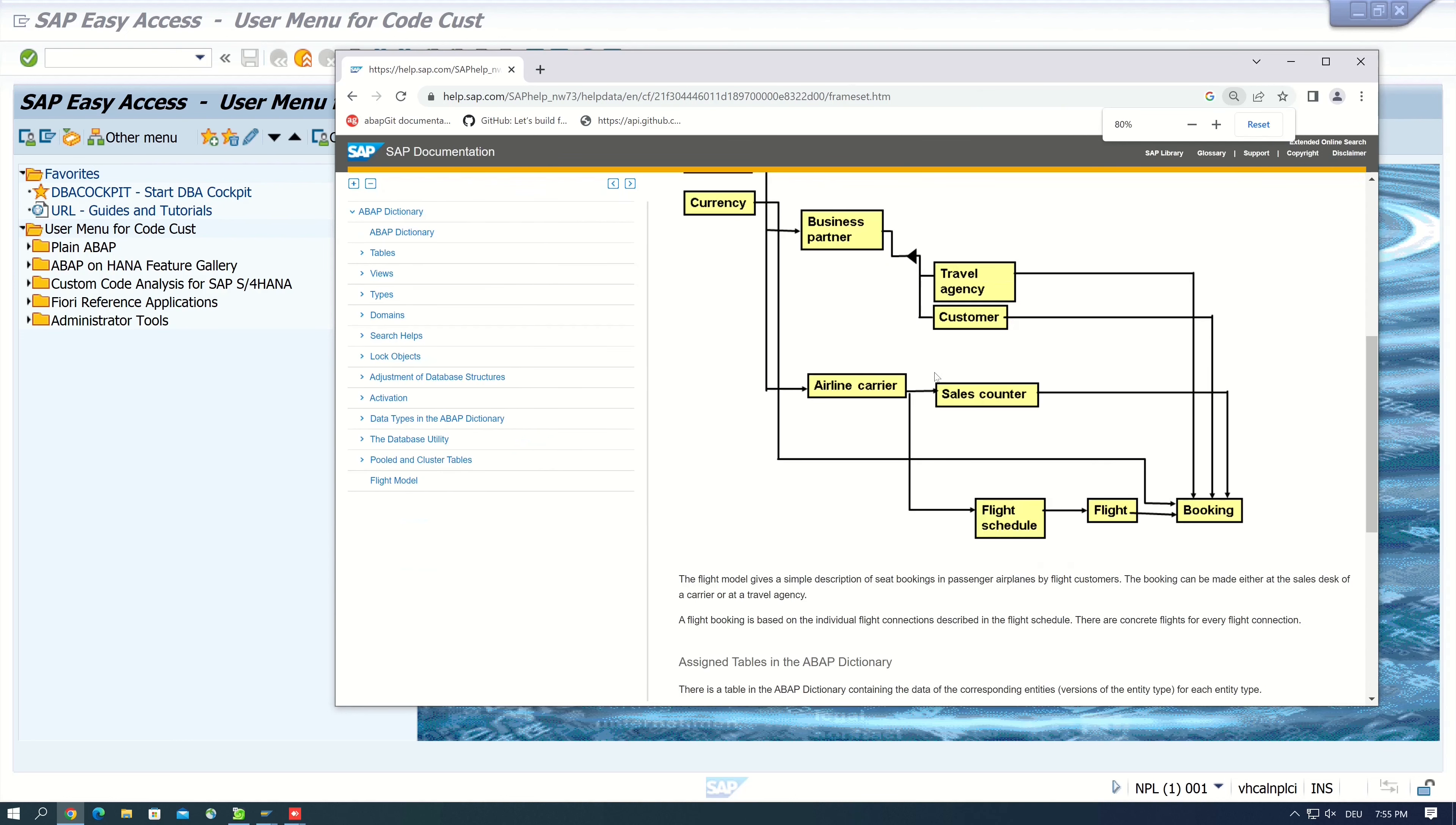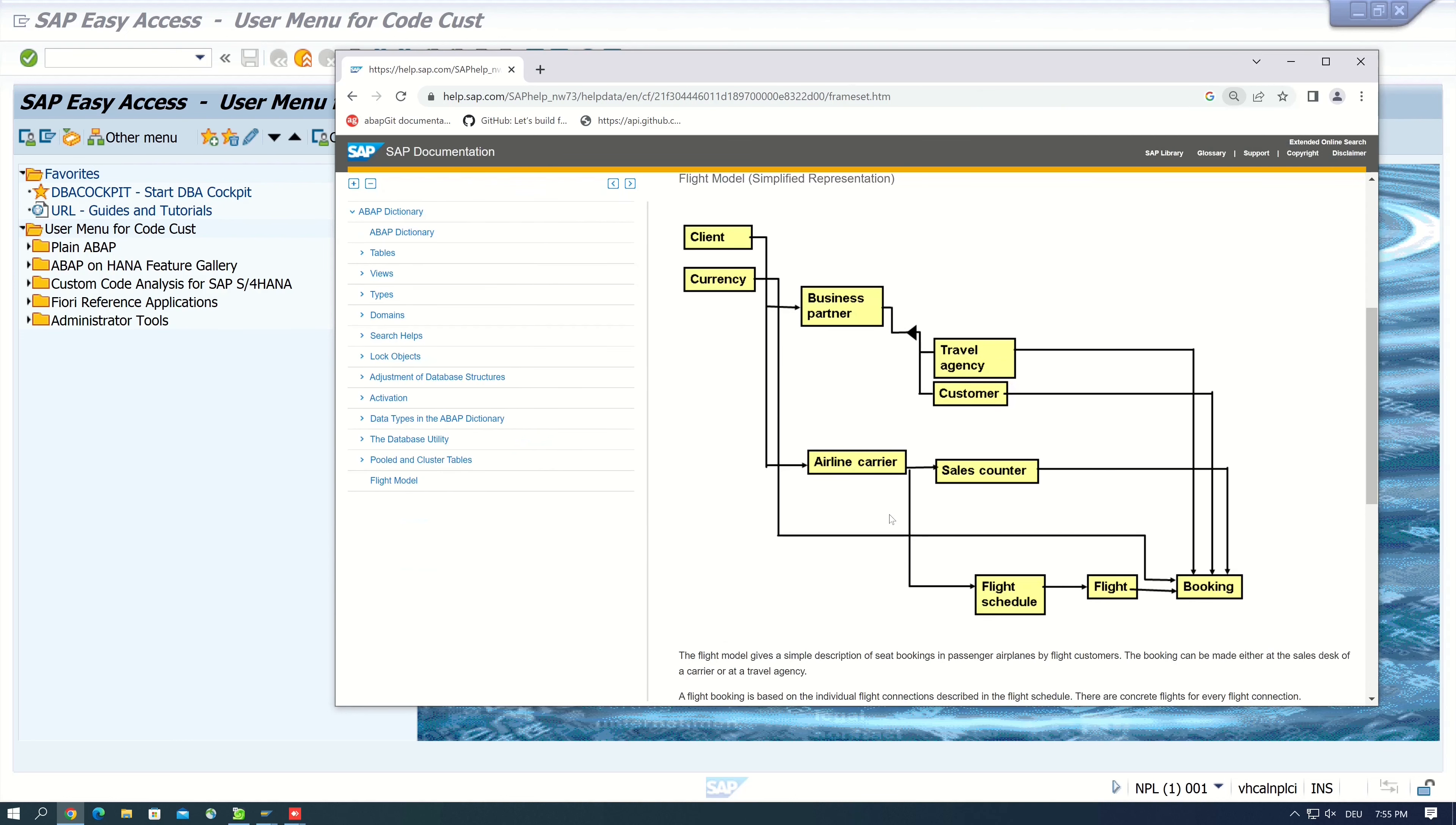In my examples I often use the airline carrier as SCARR, then the SBFLIGHT flight schedule and SFLIGHT table.